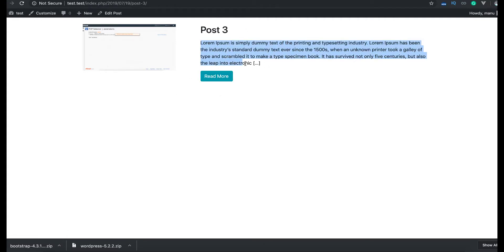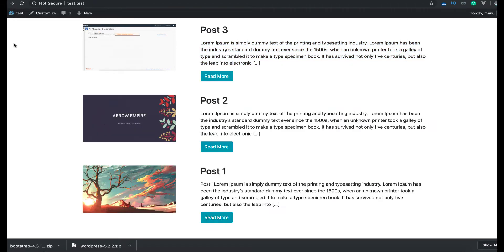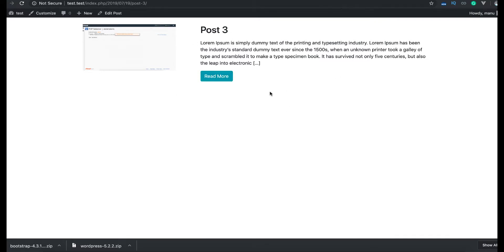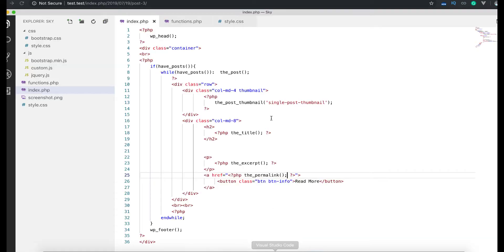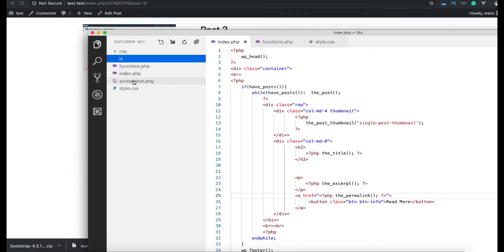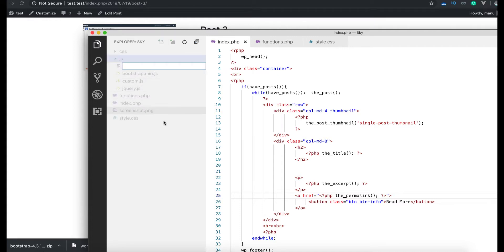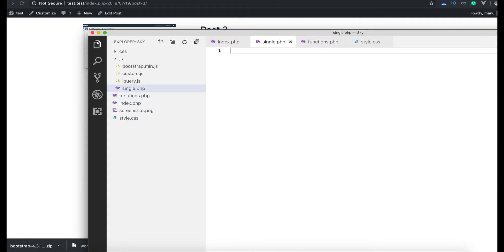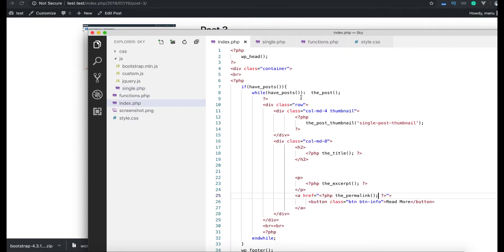not showing us the complete content so far, and we are getting the read more which is not good. We don't want that. So the WordPress single page is responsible and coming from the single.php. Now we are not having it. We don't have any single.php. If you see here we don't have it, so we create that. So I create here single.php. Now this is going to be similar to index.php.